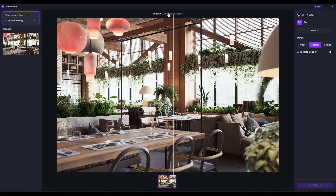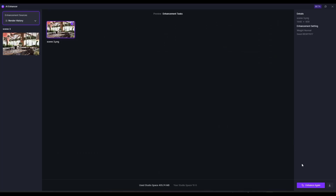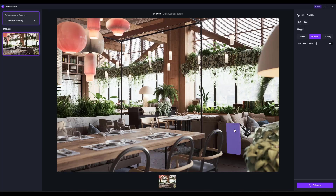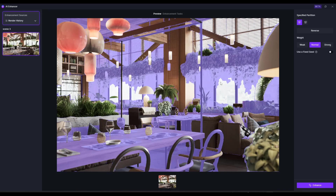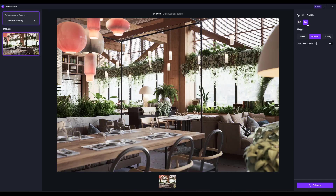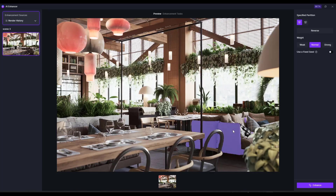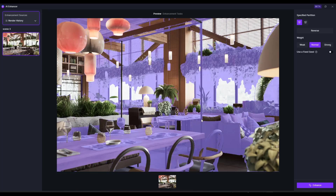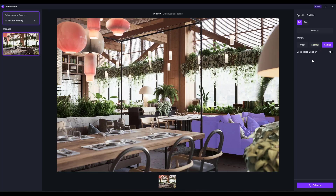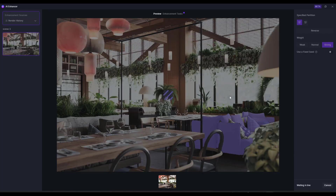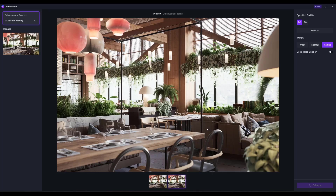You can click on the enhancement tasks and with a scene selected click the option to enhance again to enhance something else. Notice how you can use the add or remove button to add or remove objects. Let's pick these sofas, including individual pillows, give it a strong weight, and click enhance — it's going to enhance those areas with additional detail.